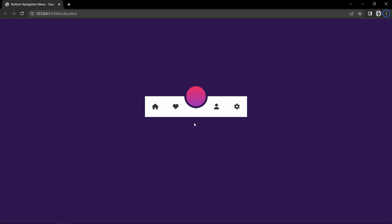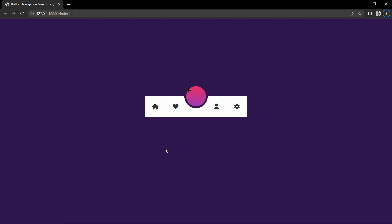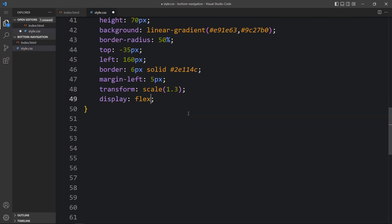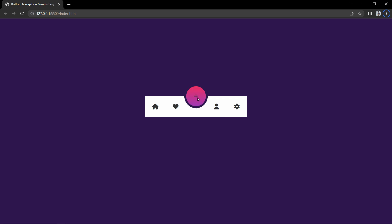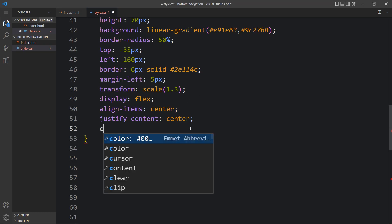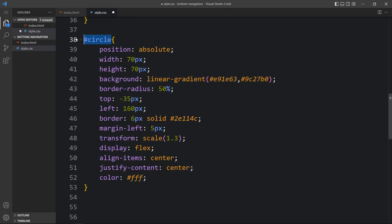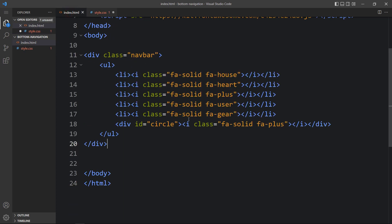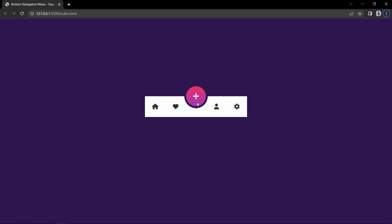Now in this circle we will add an icon also. Copy the icon code and add it here inside the circle div. After adding this you can see the icon. We need to move this plus icon to the center of the circle, so in the CSS we add display flex, align-items, and justify-content — now it is in the center. Next we change the color to white and increase the font size for the icon inside the circle using the circle id and the icon class. The plus icon now looks good.